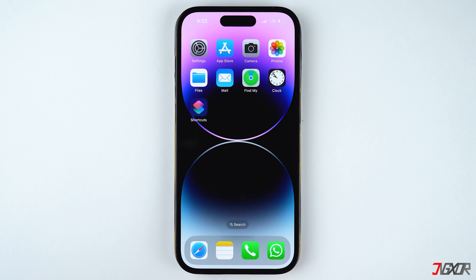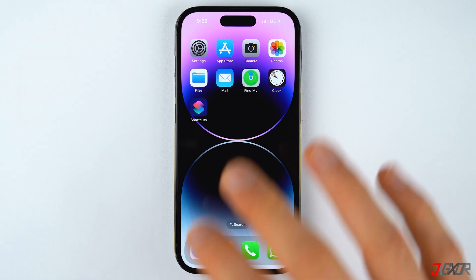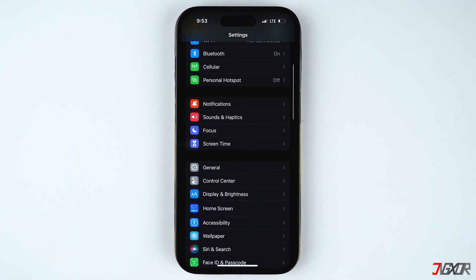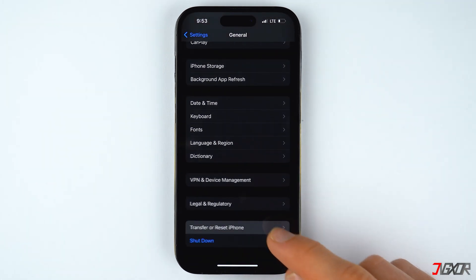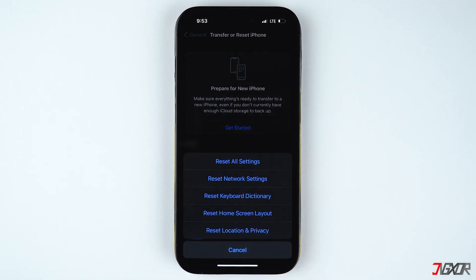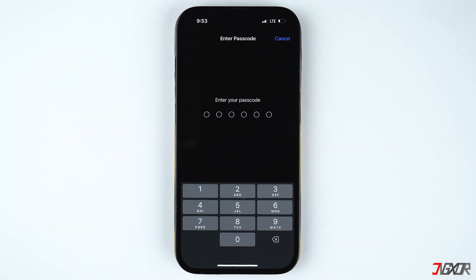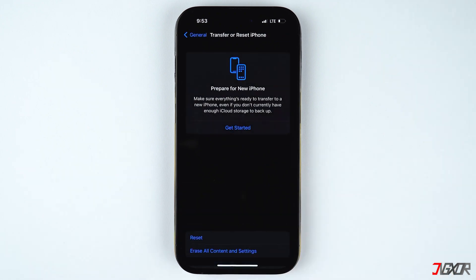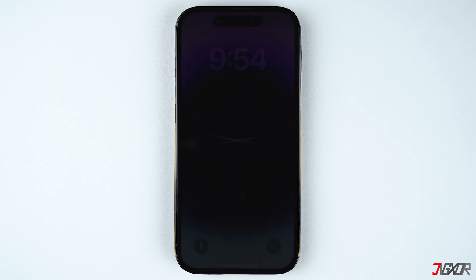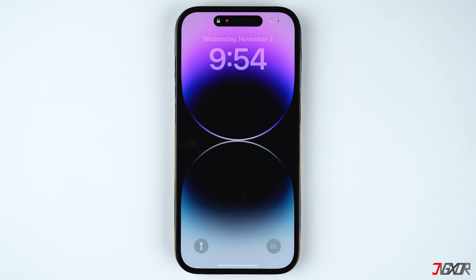If none of the earlier methods have worked so far, you can reset your network settings to undo any configuration changes that may have caused the problem. Open the Settings app, go to General, and select Transfer or Reset iPhone. Tap on Reset, choose Reset Network Settings, and provide your passcode when prompted. After the iPhone reboots, all your previous network settings including Wi-Fi, cellular, APN, and VPN configurations will be restored to factory defaults. Hopefully the network problem should now be resolved.